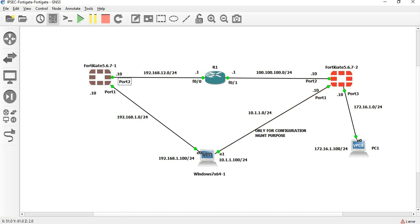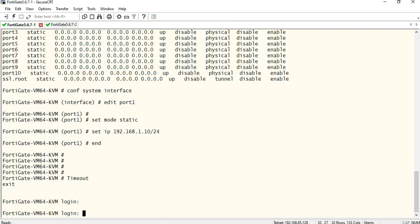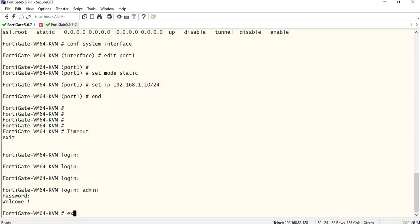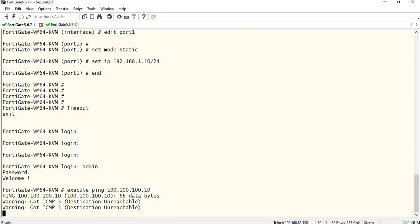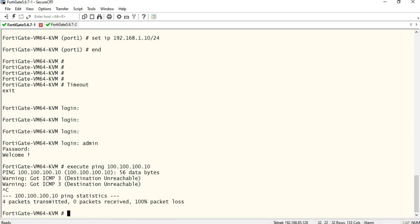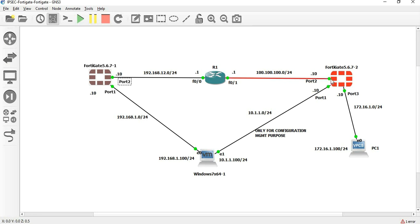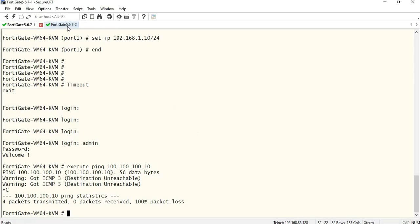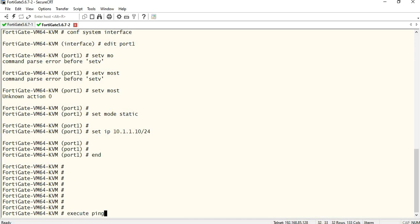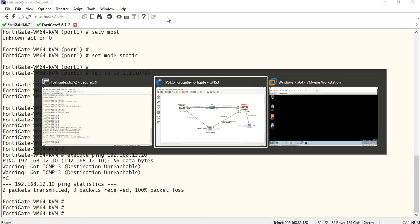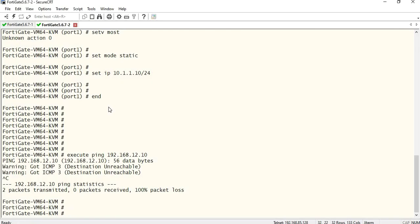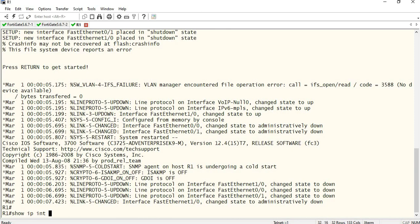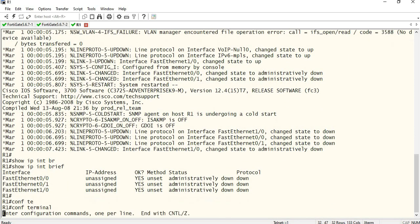Configure the default route. First issue — 48.2 reachability. Let's check 48.1. Execute ping 100.100.100.10. Ping 192.168.12.10. Let me go to this console and configure. Show IP interface brief. Let me do this configuration first.